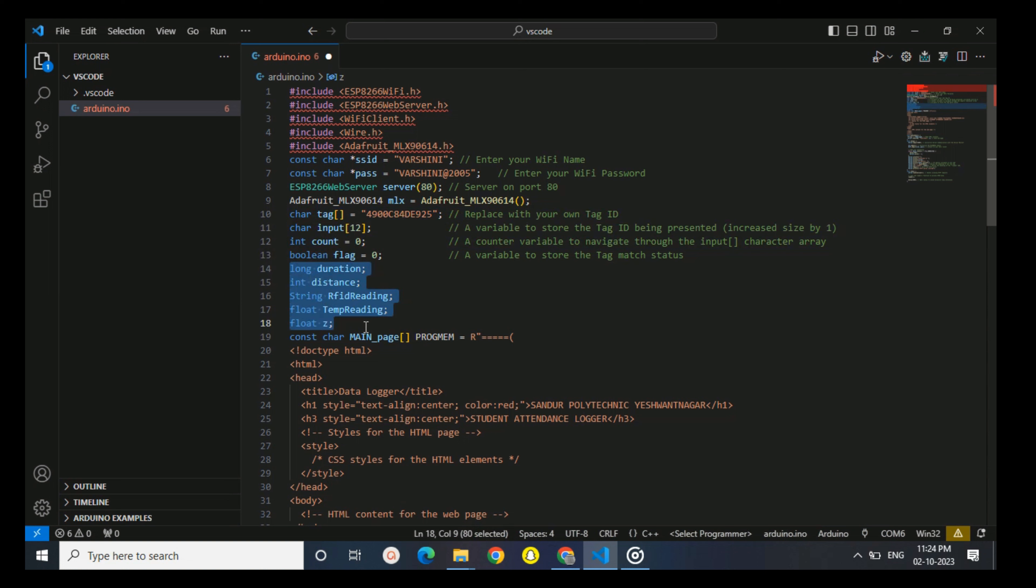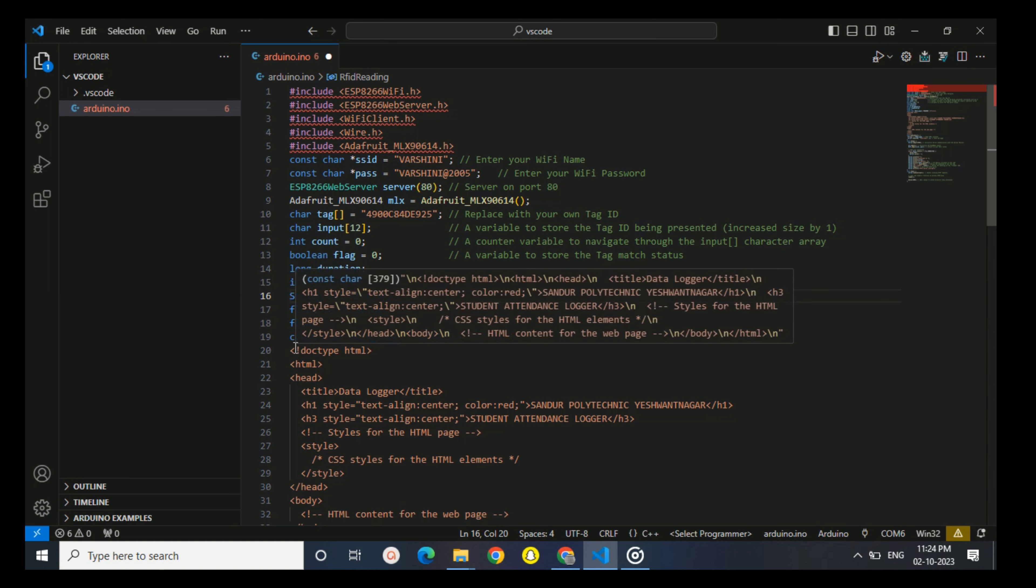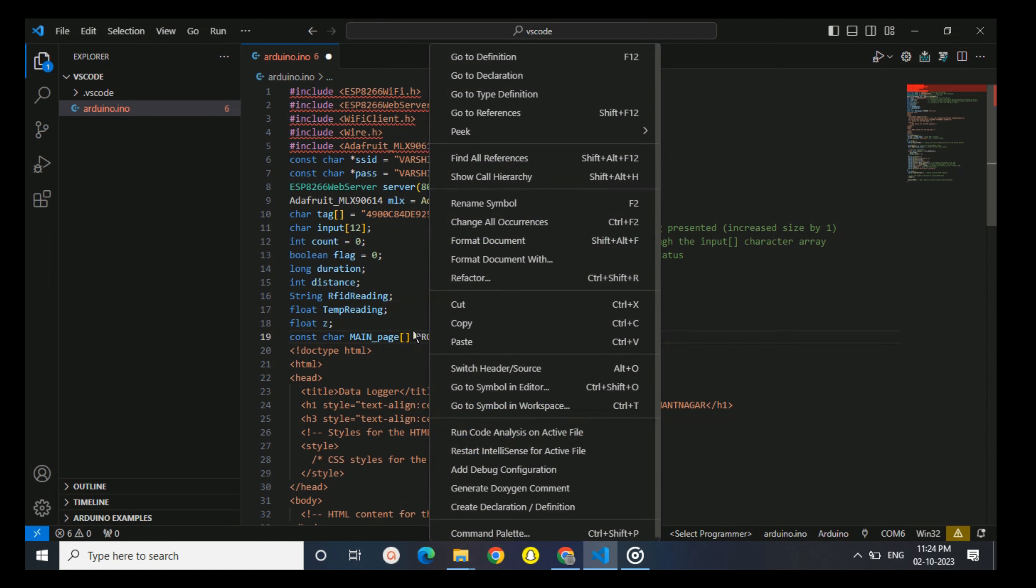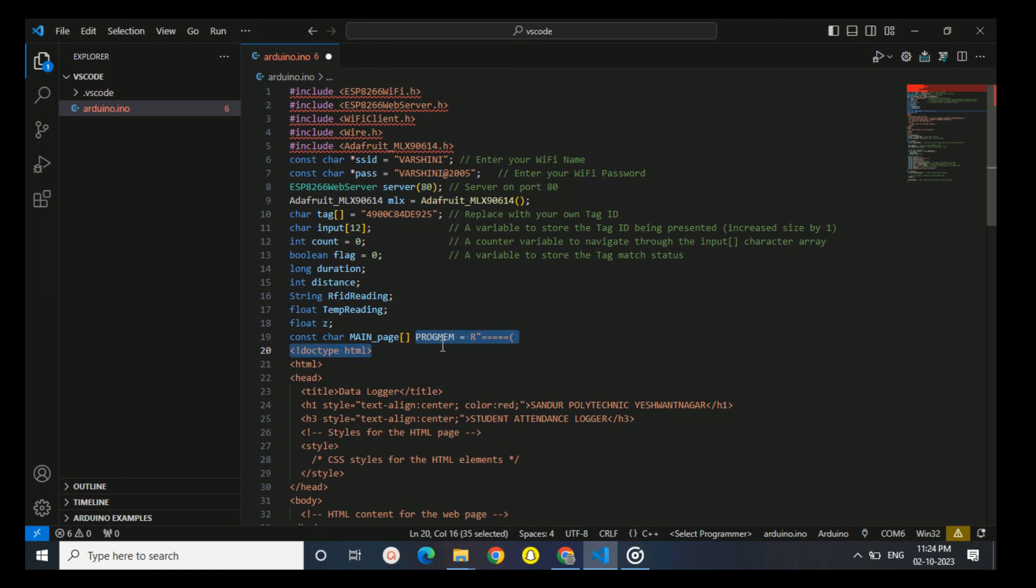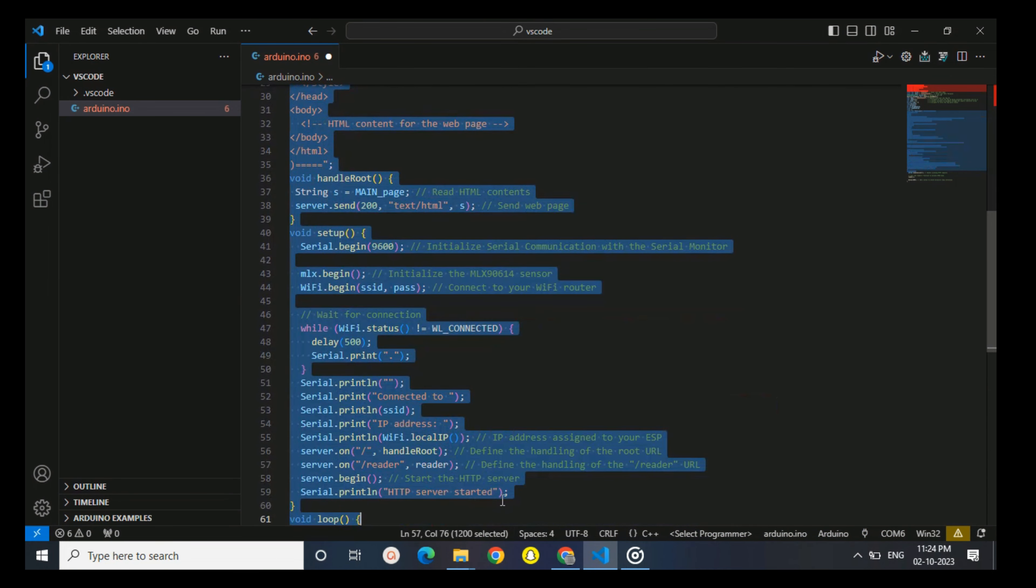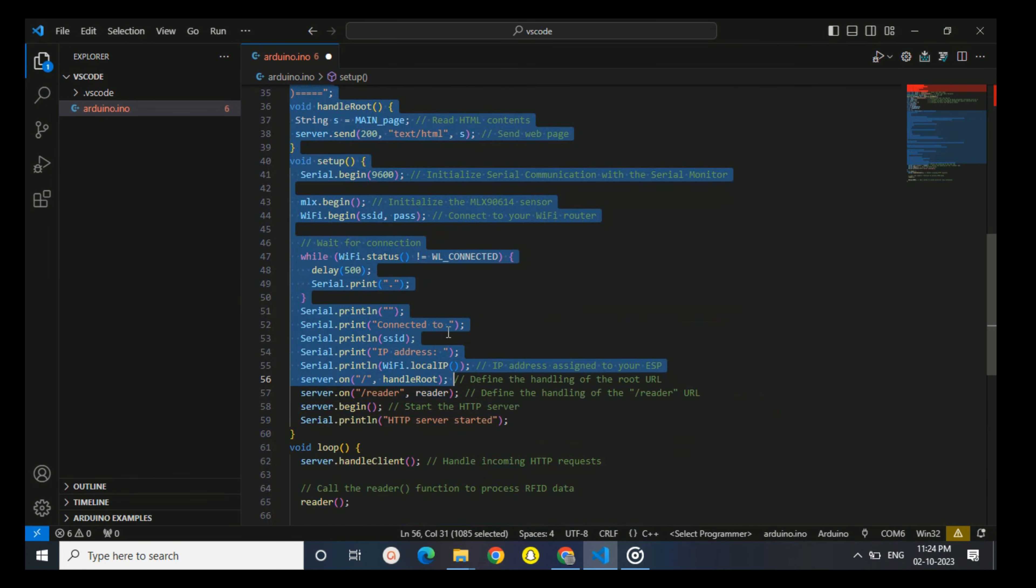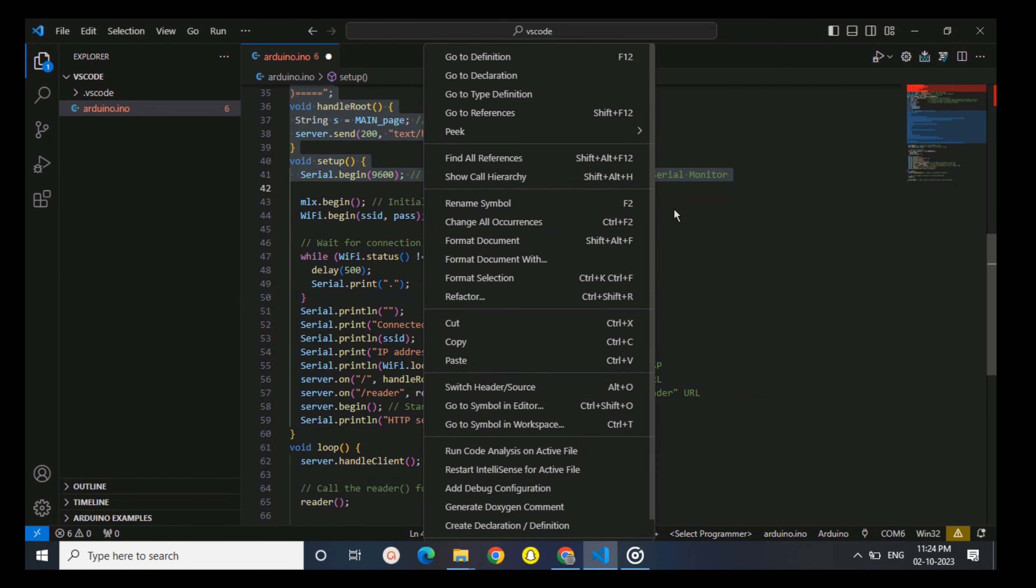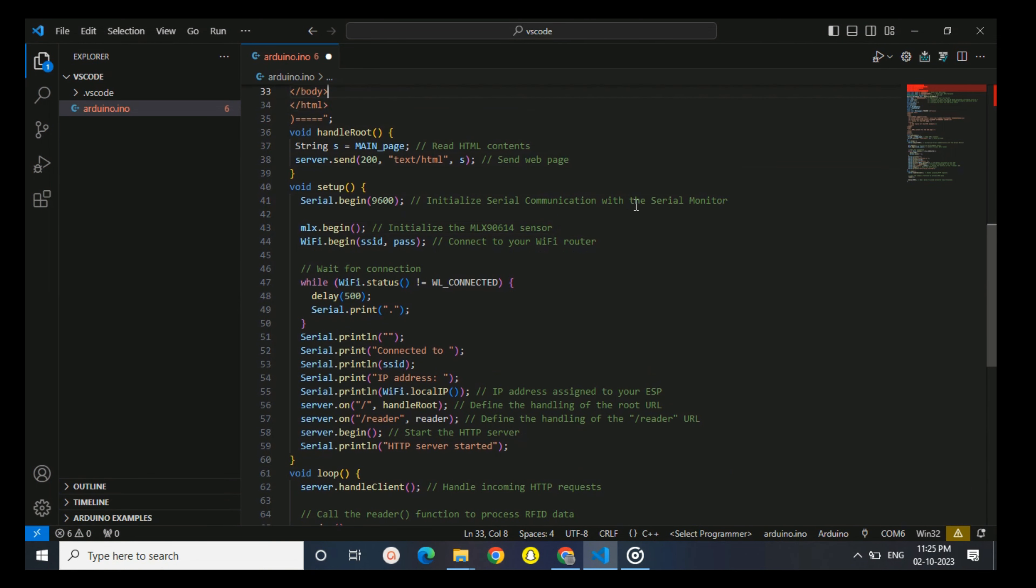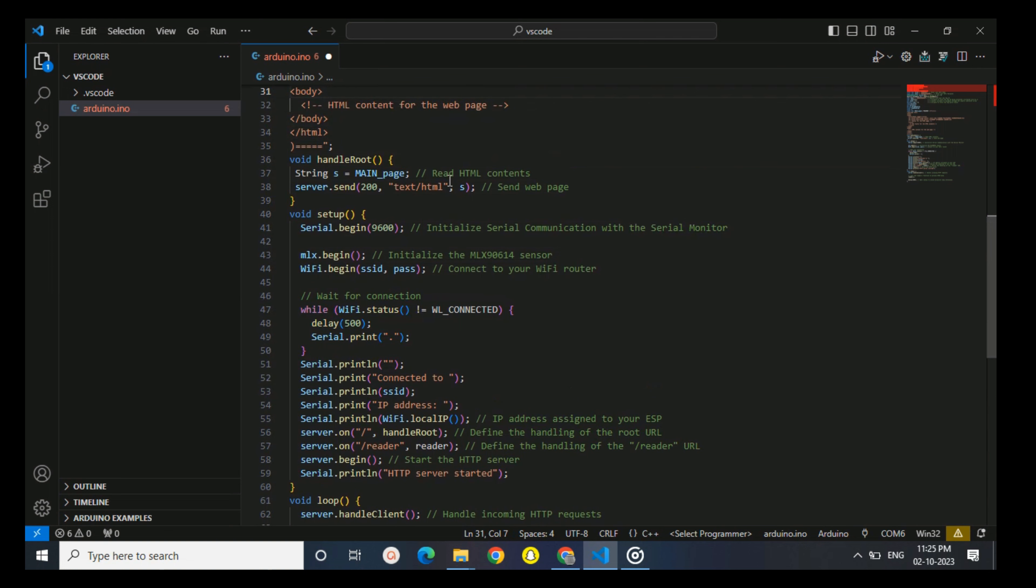This is an HTML template stored in program memory using PROGMEM. It defines the structure and style for the web page that will display attendance data and temperature readings. I have removed all the cascading style because it makes the code still more complicated, so not required. This is just a practice session.